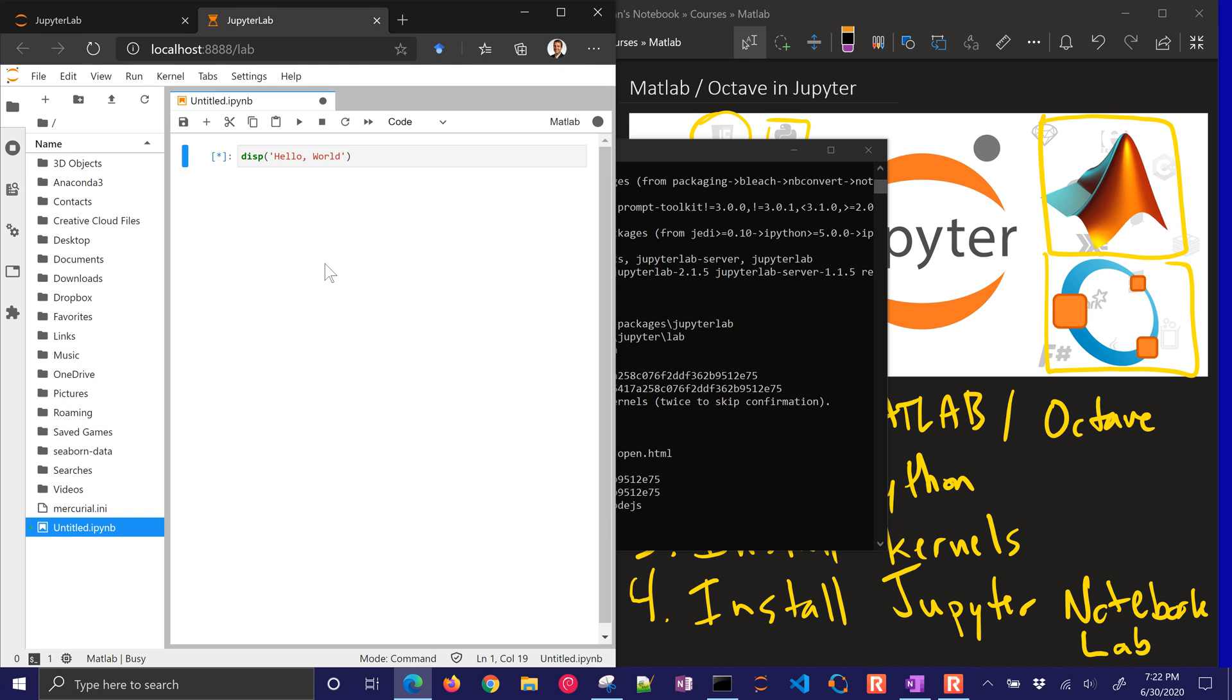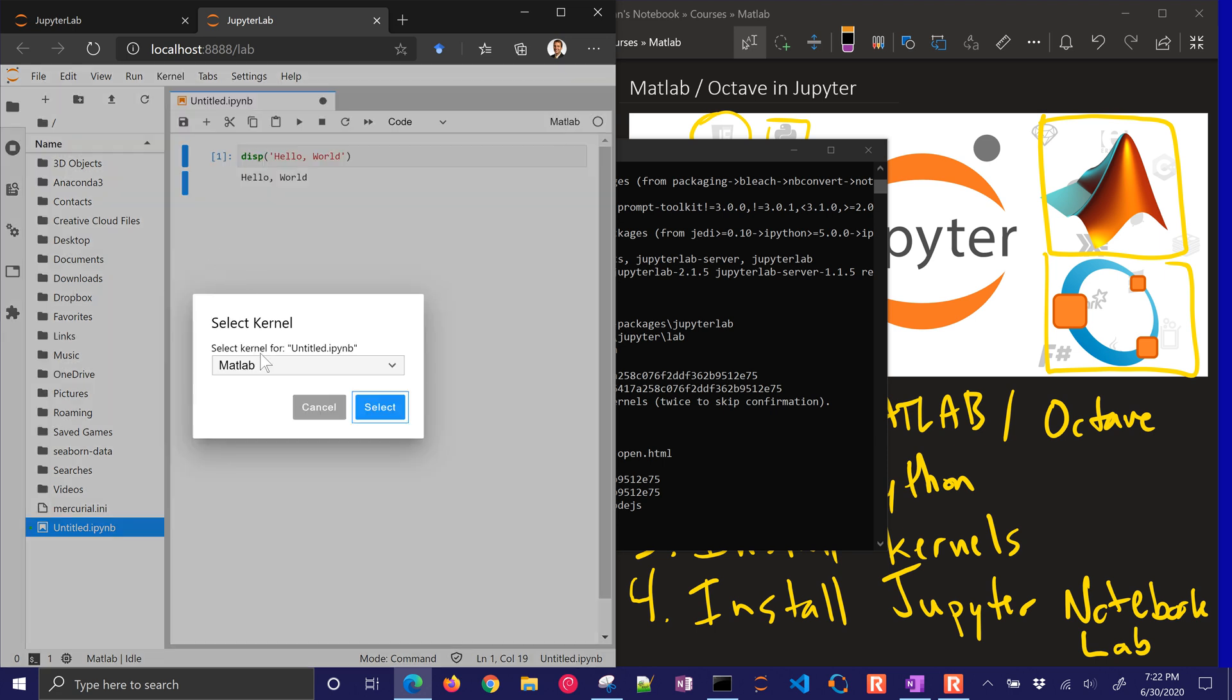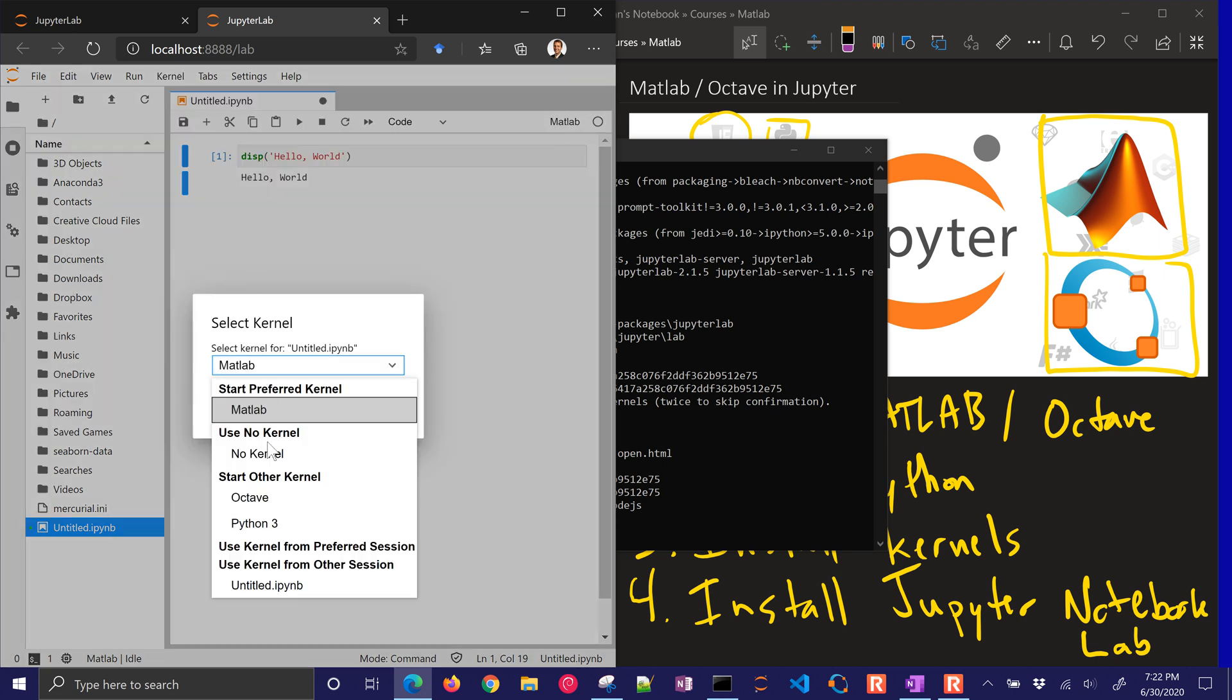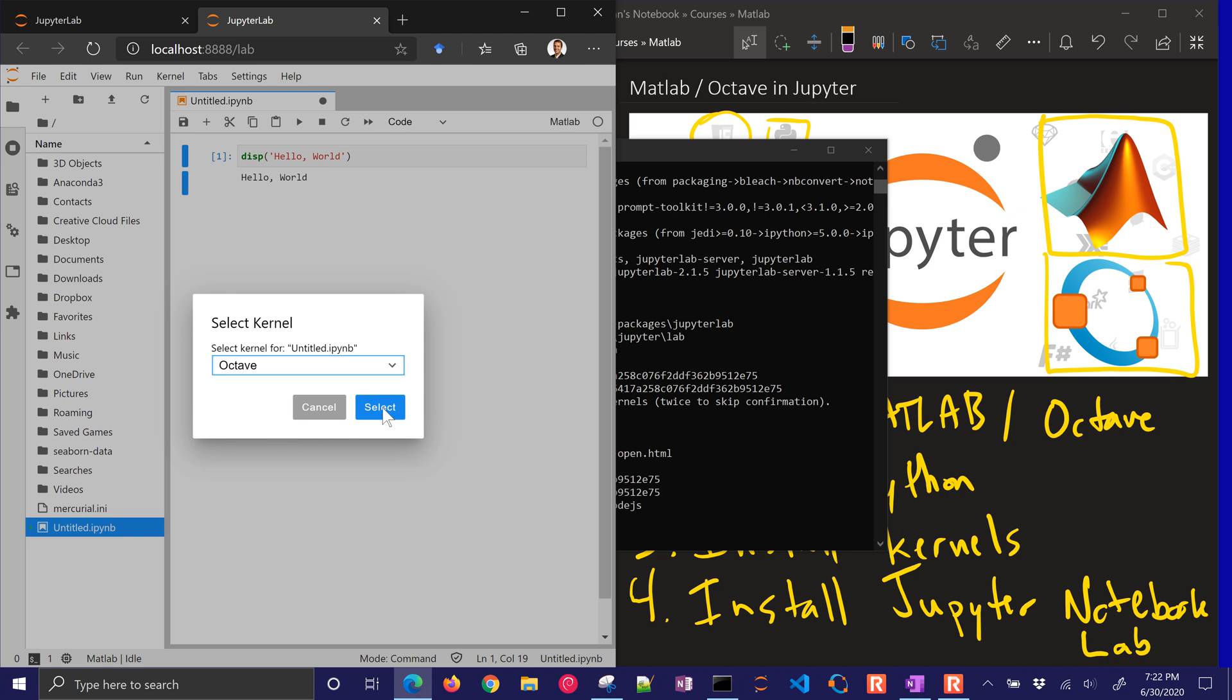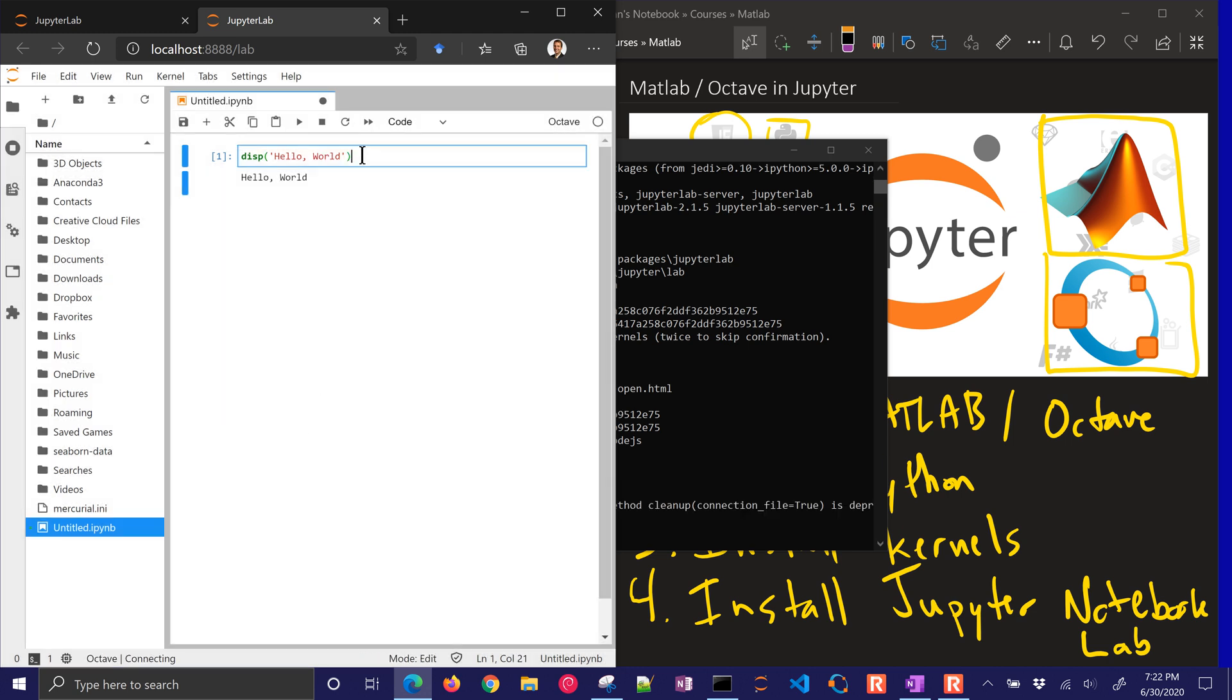Hello world, and control enter to run it, or you can run it from these buttons up here. So there is the same thing. Again, I can change kernel right here, and then go to Octave. This is going to run the same code. So we've set up MATLAB and Octave to run in Jupyter.